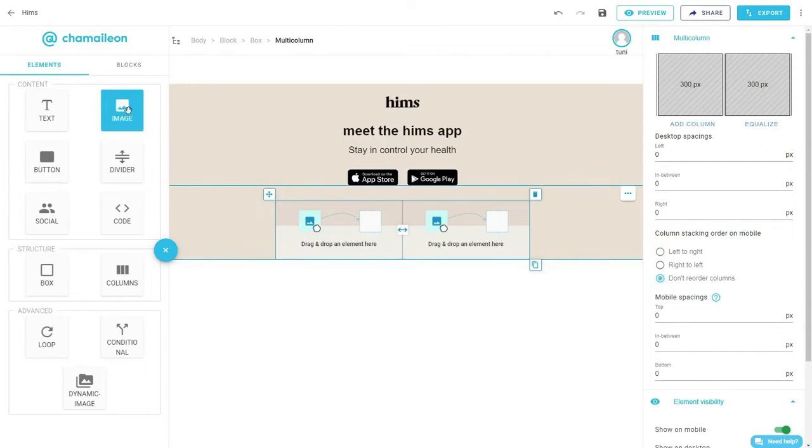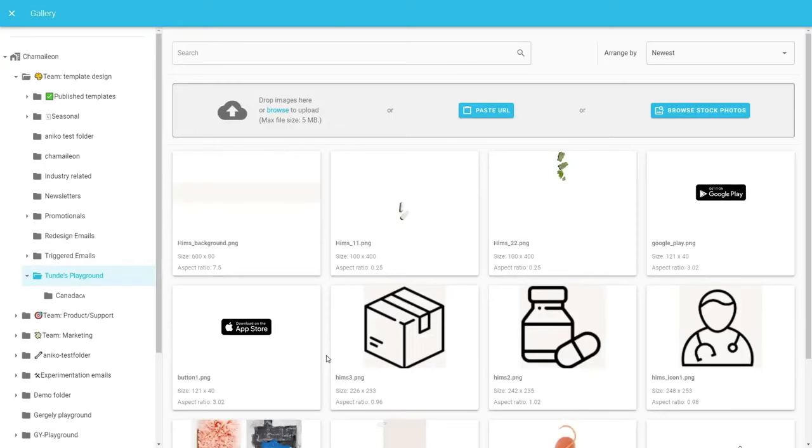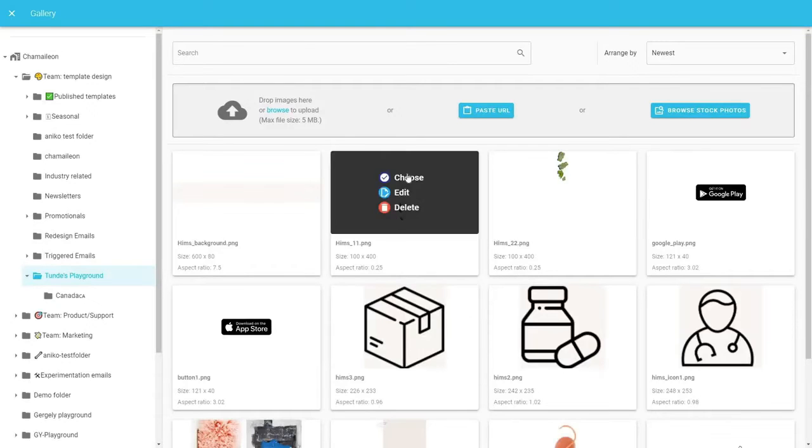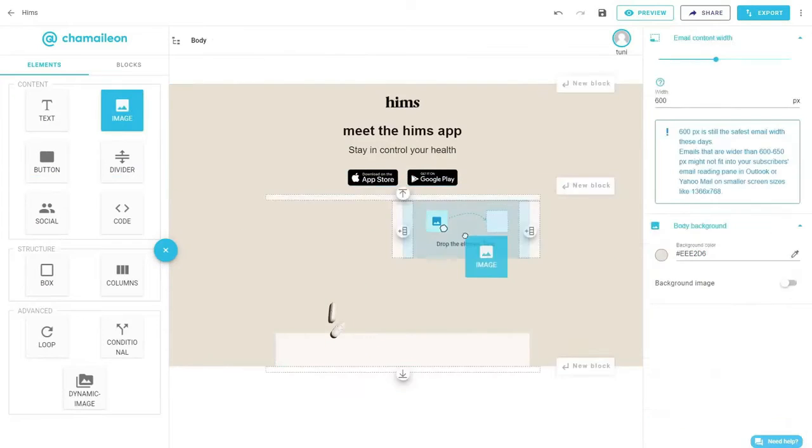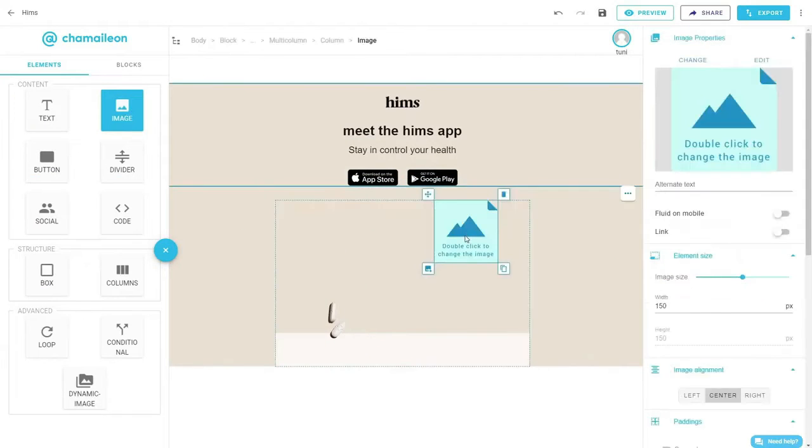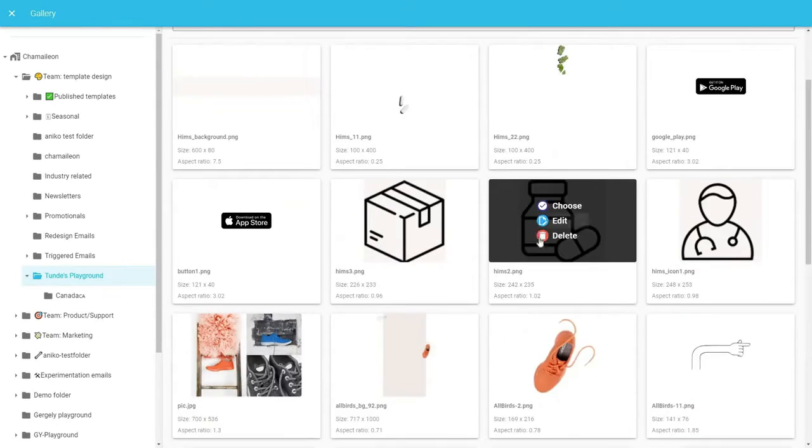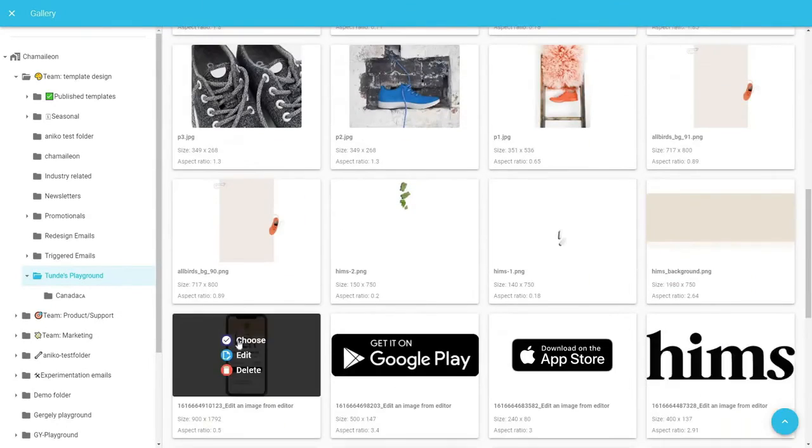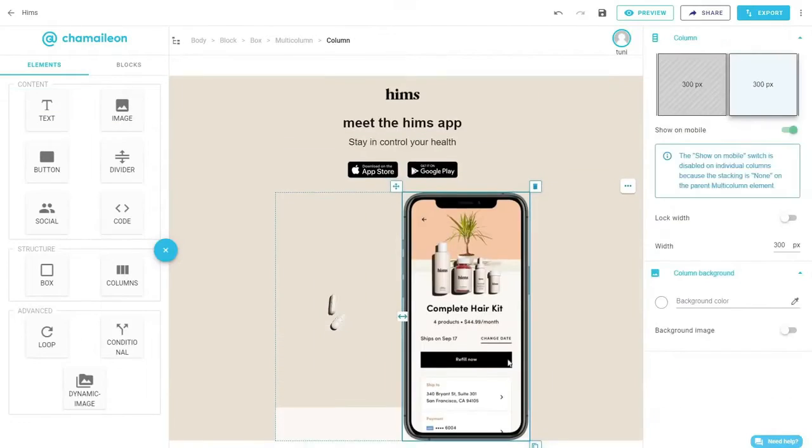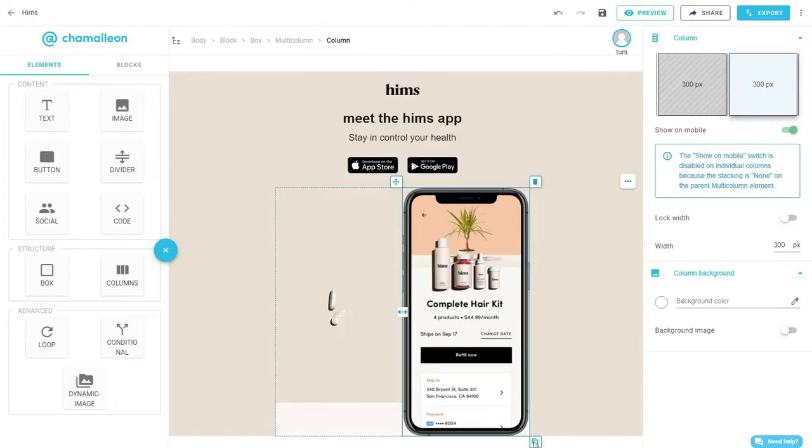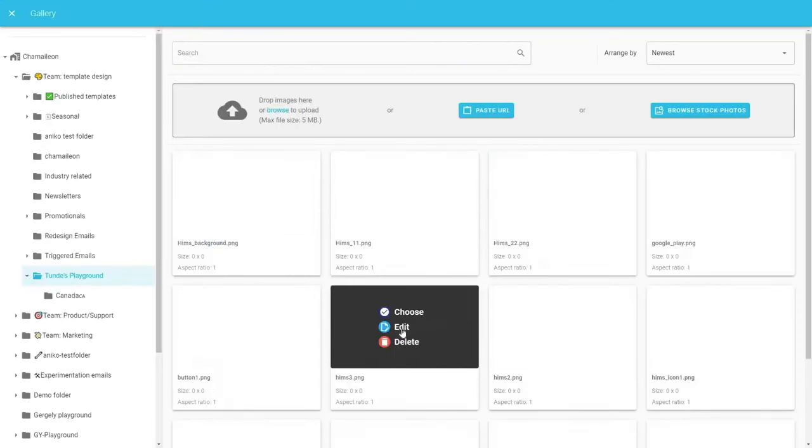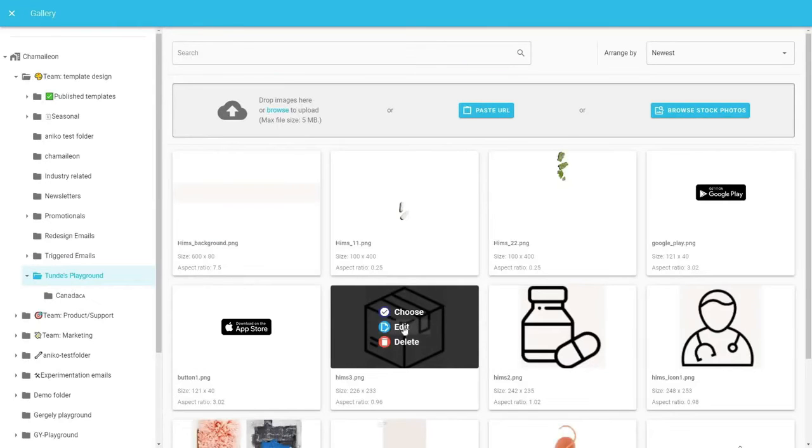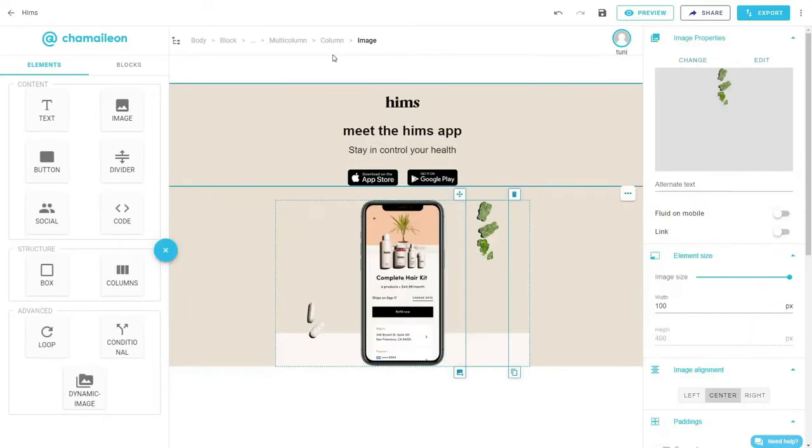In the left column, insert an image element and choose the second image we designed earlier. In the right column, we will add the main product illustration used by Hims. Duplicate it to add a third column on the right. Double click to open the gallery and insert the final image we designed previously.